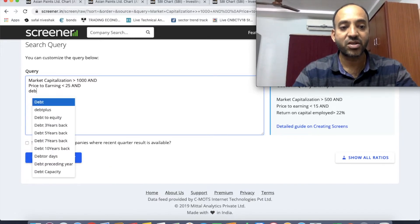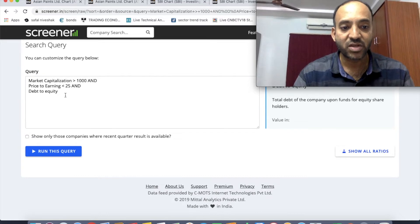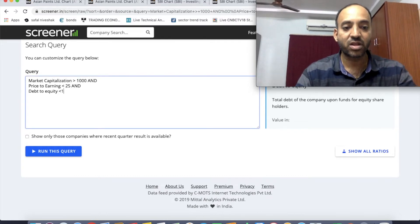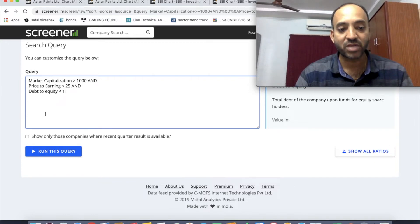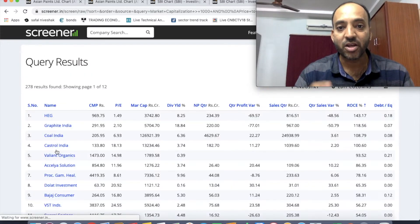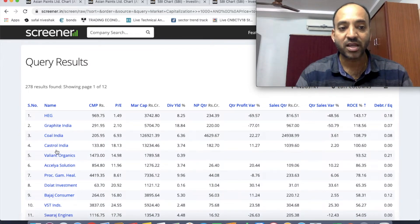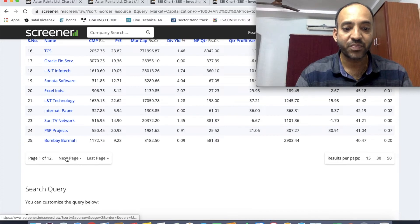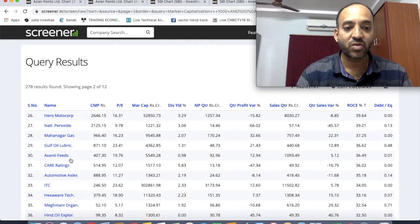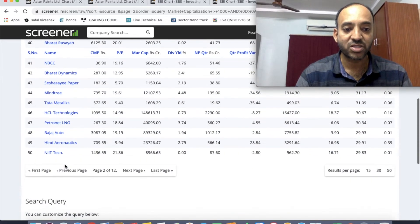The next important parameter is the debt to equity ratio. The debt to equity ratio should be less than 1. We should look at companies where the debt to equity ratio is lower than 1, as this means the company has manageable financial obligations.